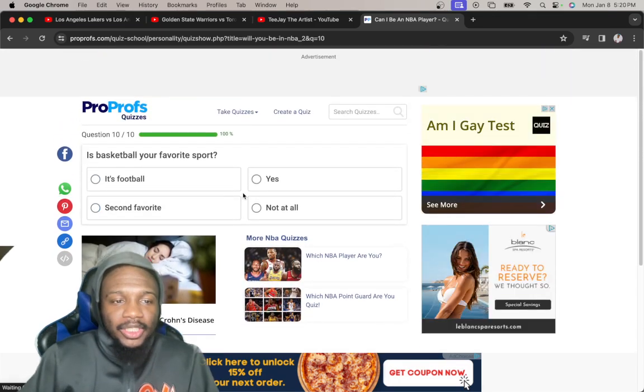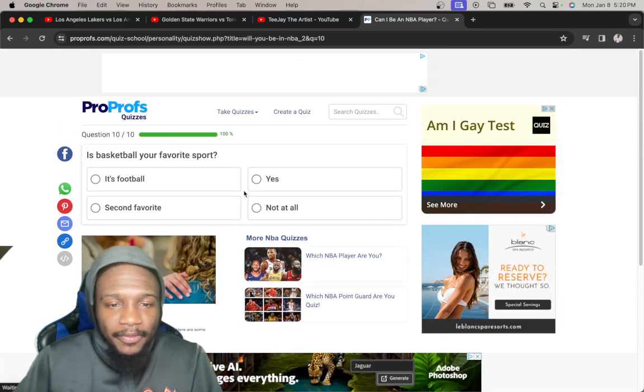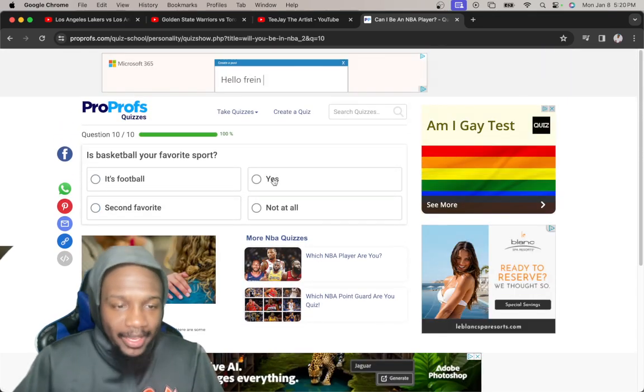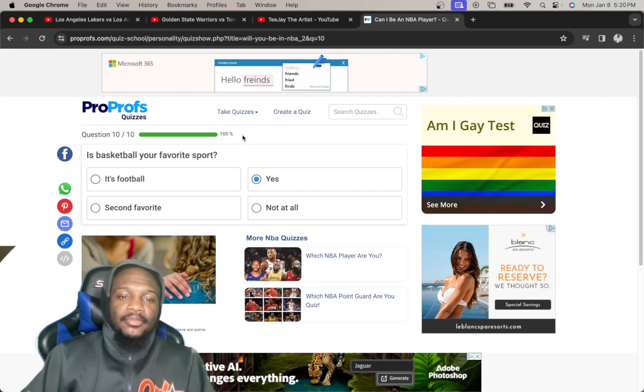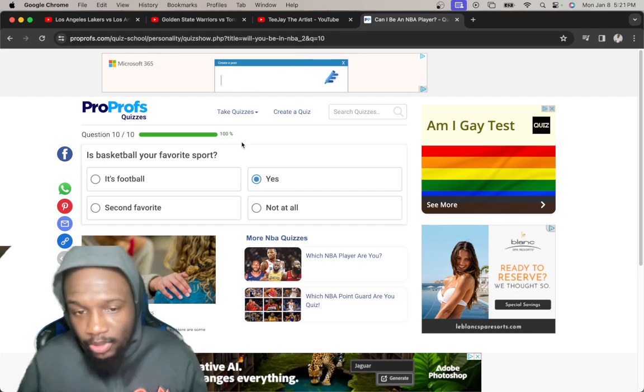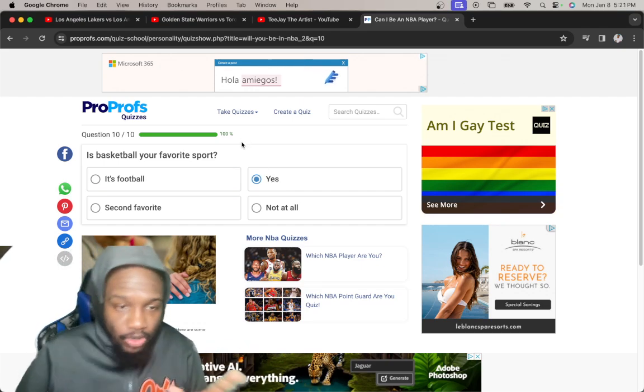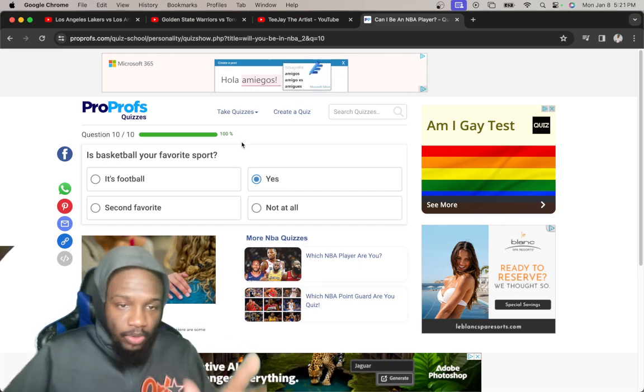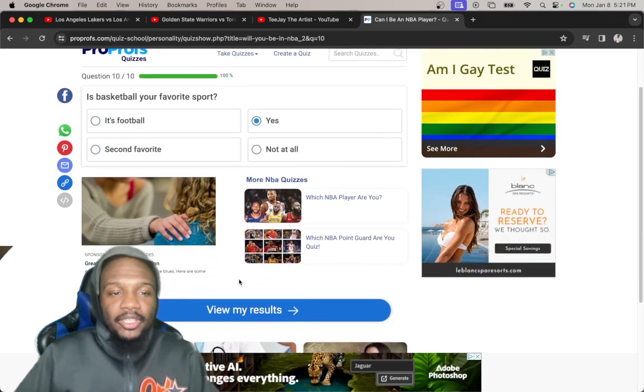Alright, last question. Is basketball your favorite sport? Yes. Basketball is my favorite sport. I like the way they dribble. I love it. Alright.